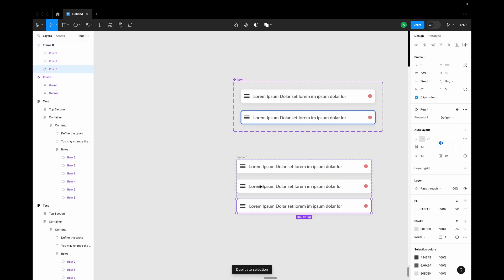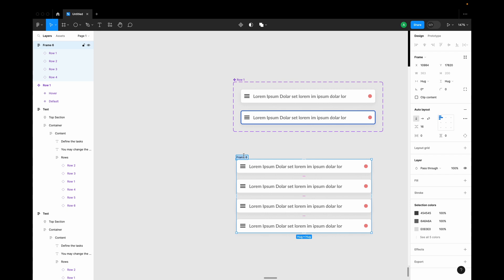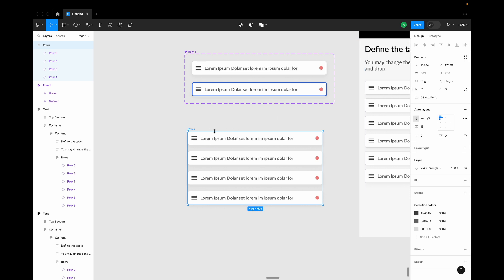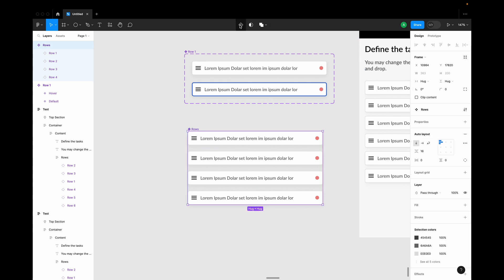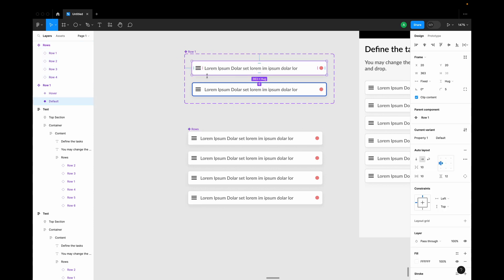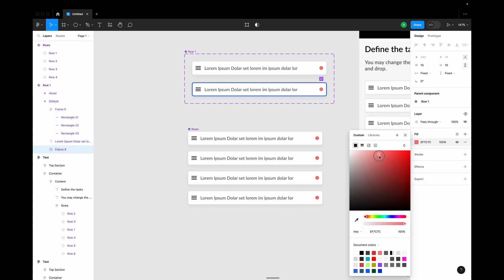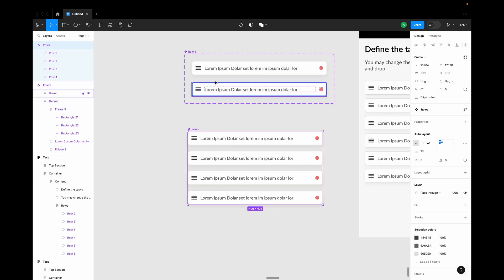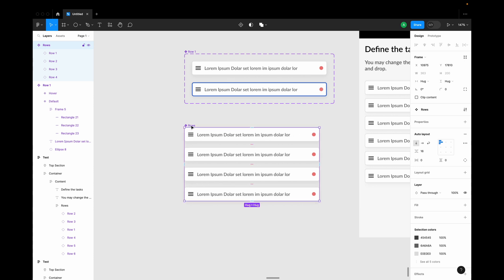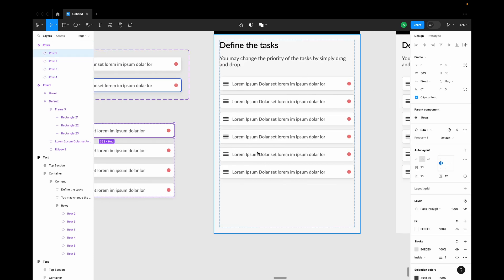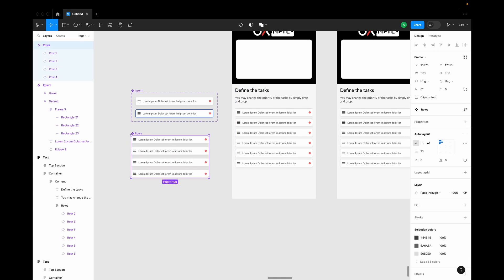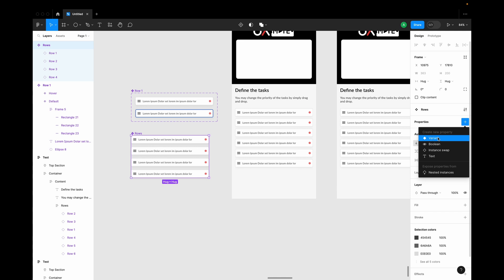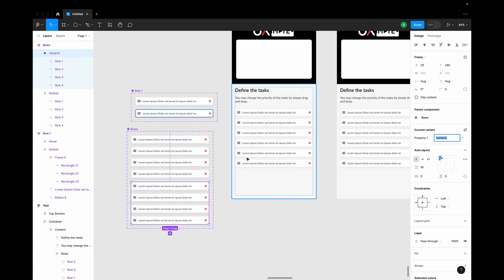Let me make a few copies — three or four — and name the group as rows (plural). I'll make a component of this. Now I have one component at the atomic level where I can modify row properties like colors from one component, and then I have copies of that component nested inside another component called rows. Now I'll create all the drag and drop interactions inside this component.